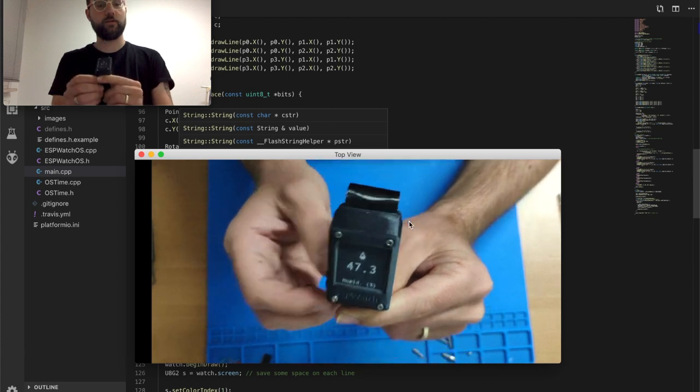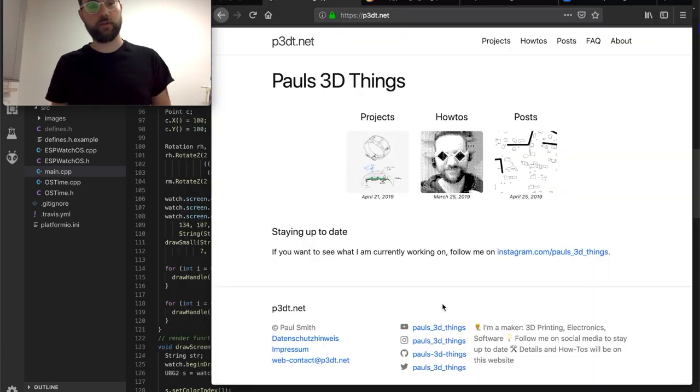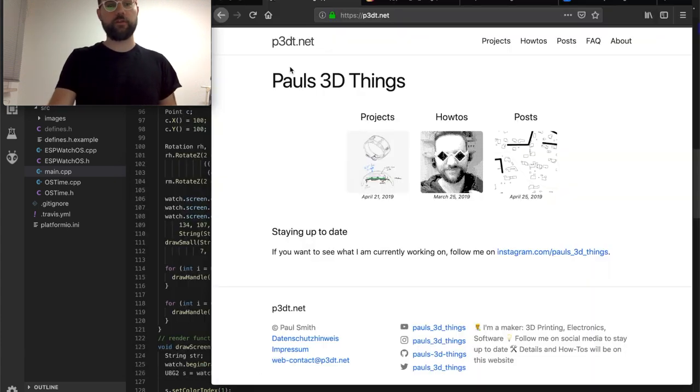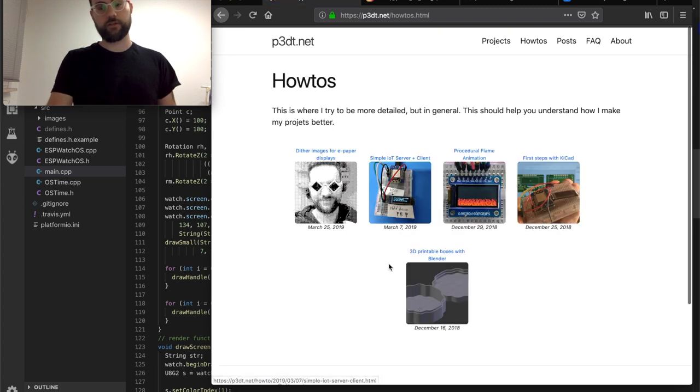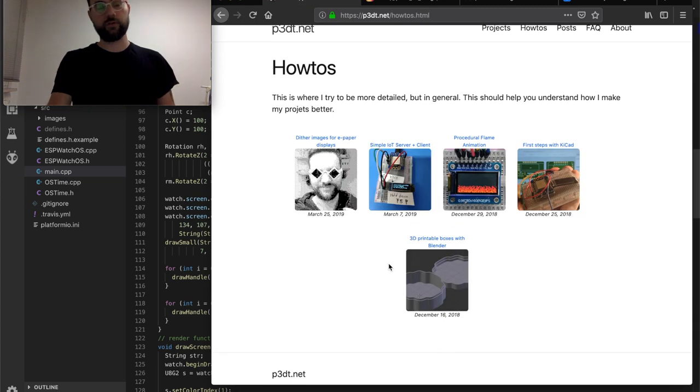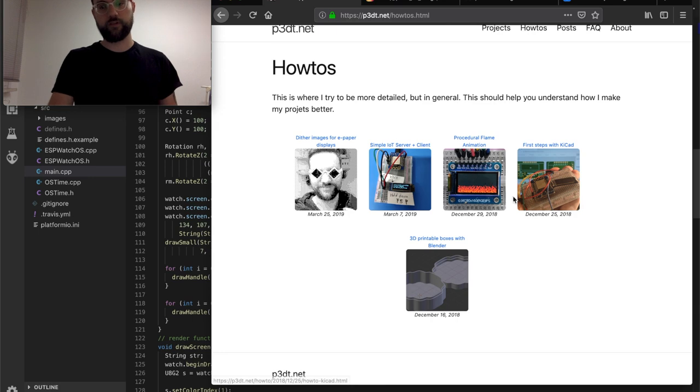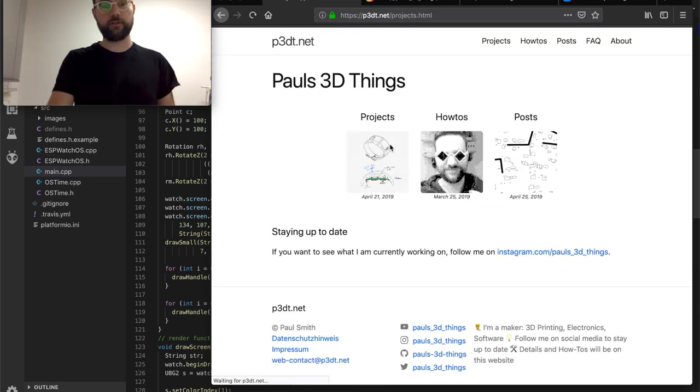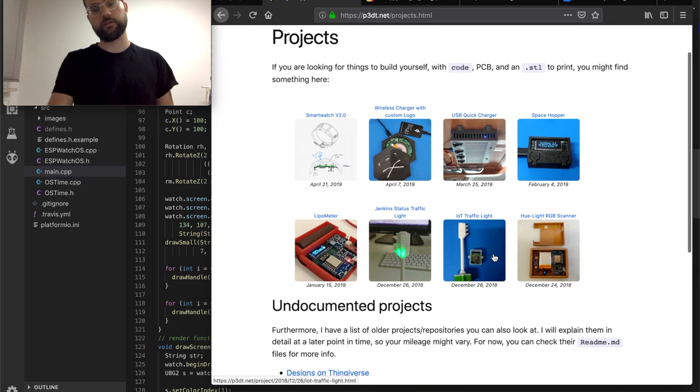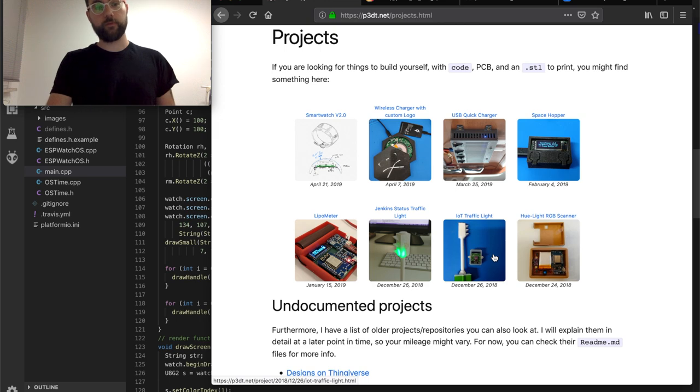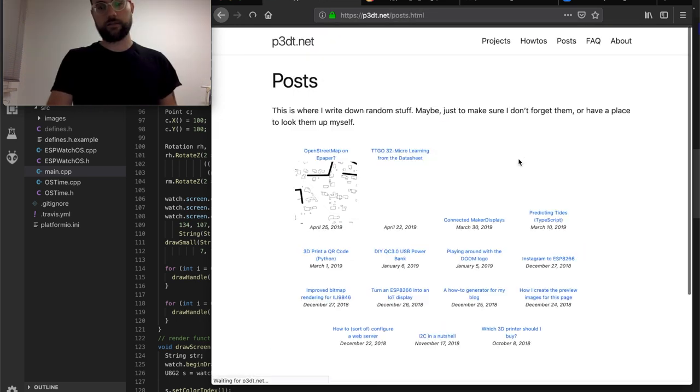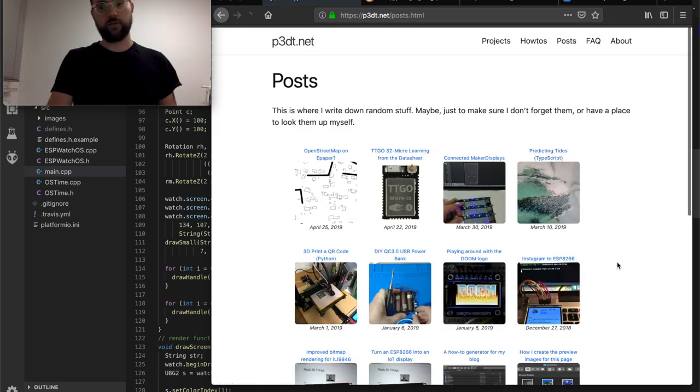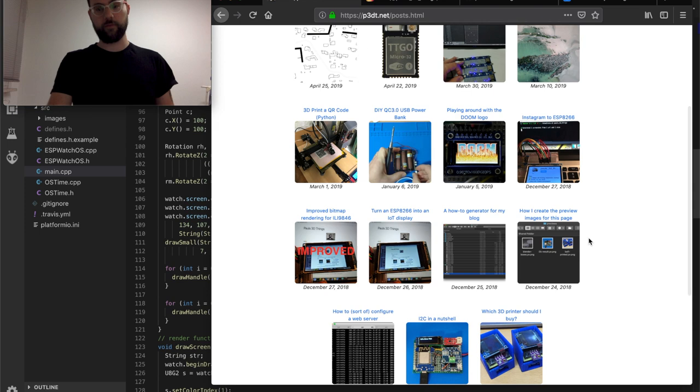So if you like all of these things, I tried to write everything down on my blog p3dt.net. I have how-to articles which go into smaller steps of projects. Projects is everything that has 3D printing, PCB, code, and just random technical stuff—programming...